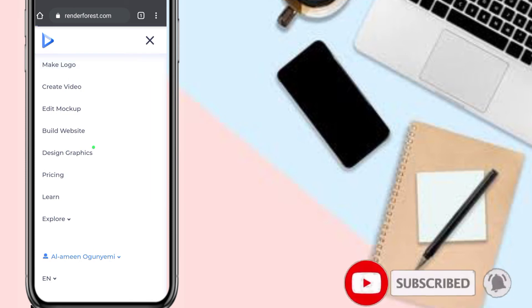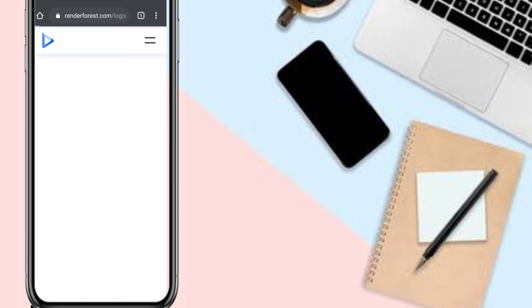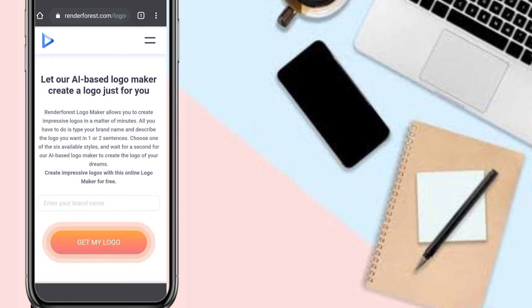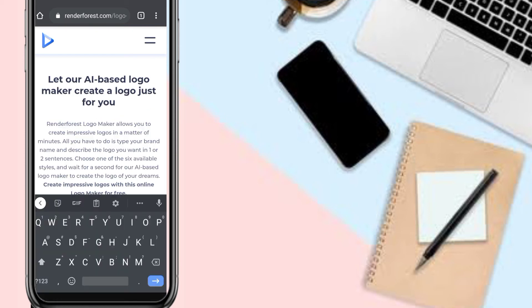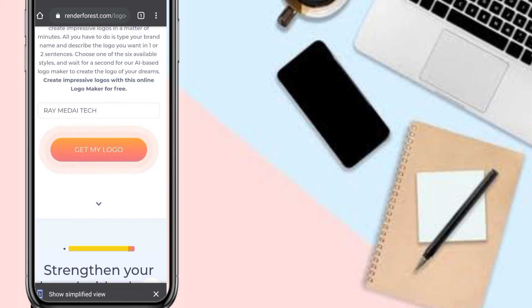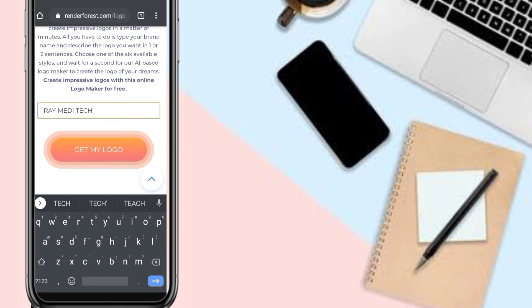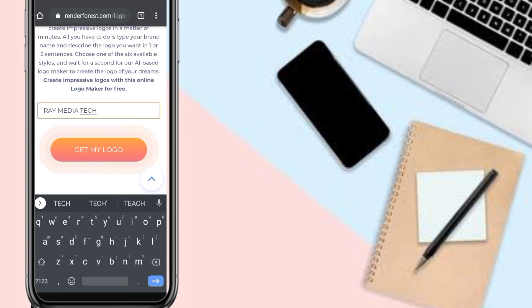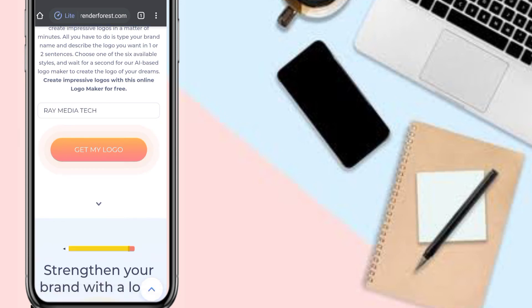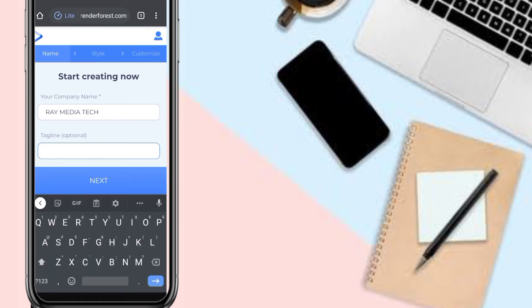It takes you to the logo maker where you have to input your brand name. Let's wait for it to load. I'm going to use 'Ray Media Tech' for the brand name. Click on 'Get My Logo'. For the tagline, I'll use 'Subscribe'.